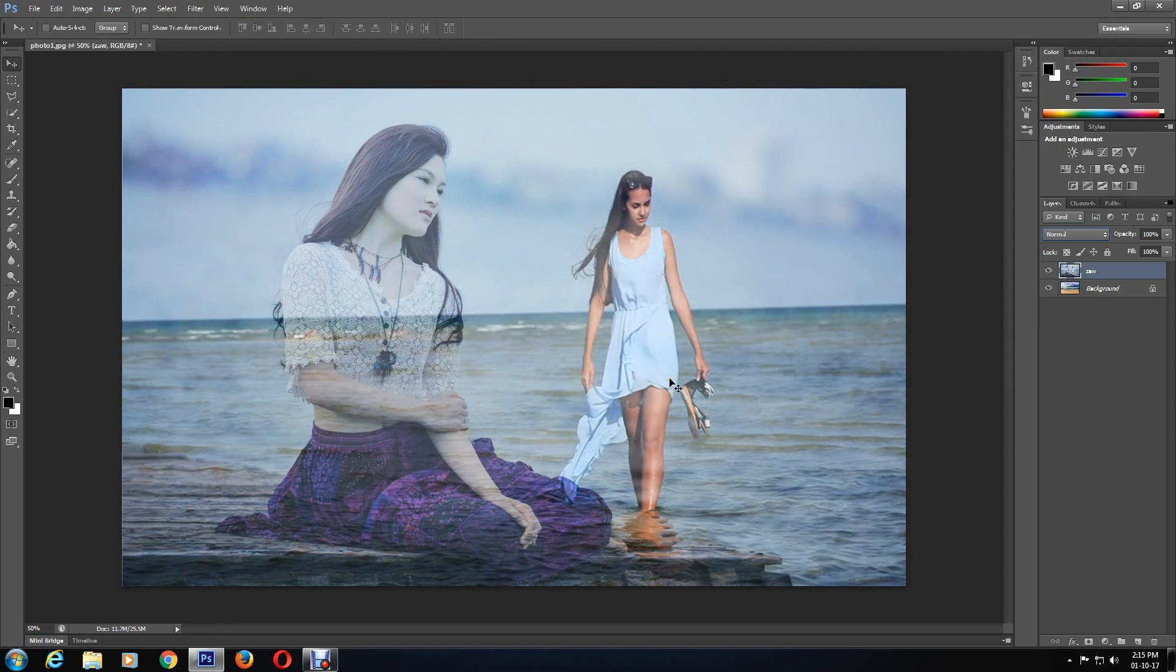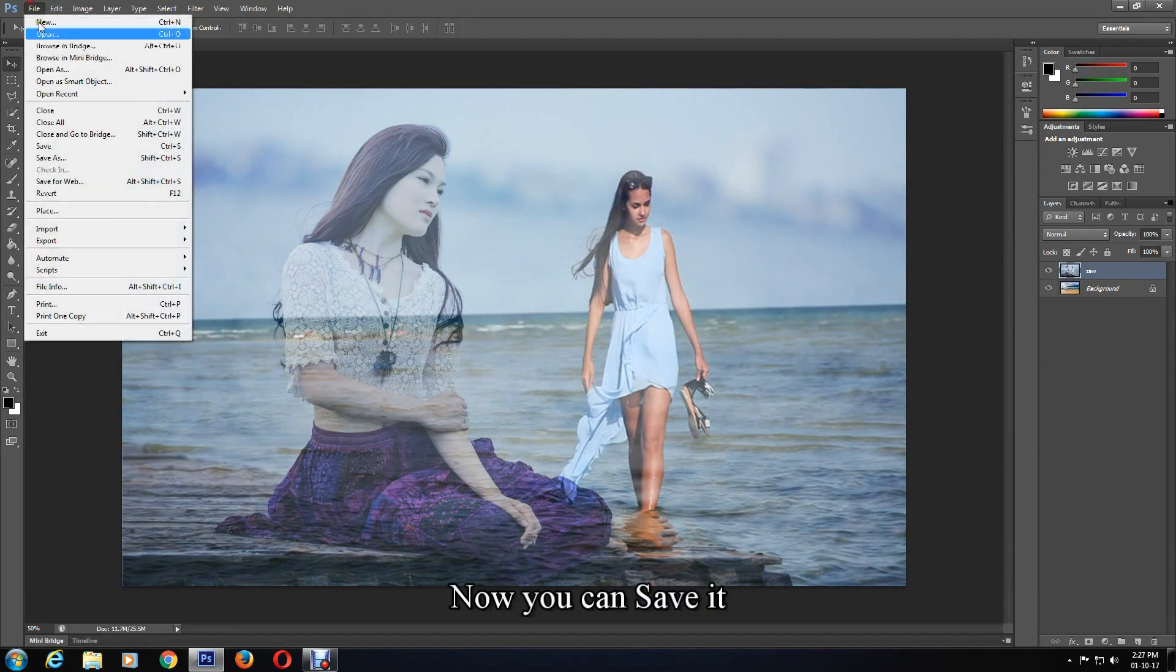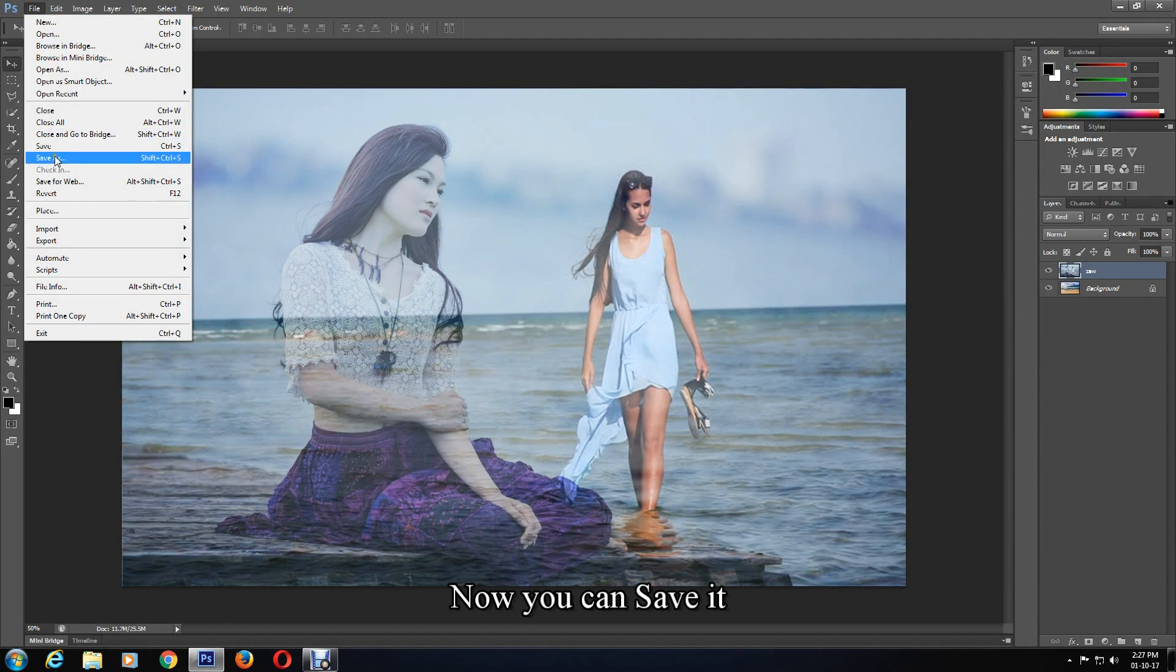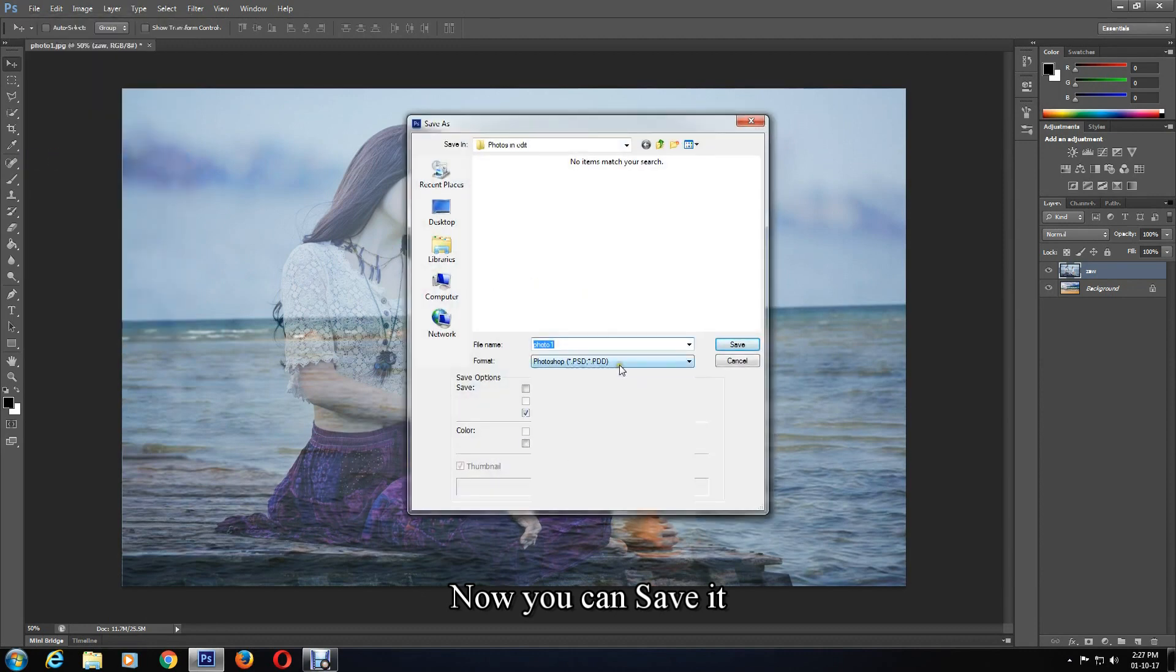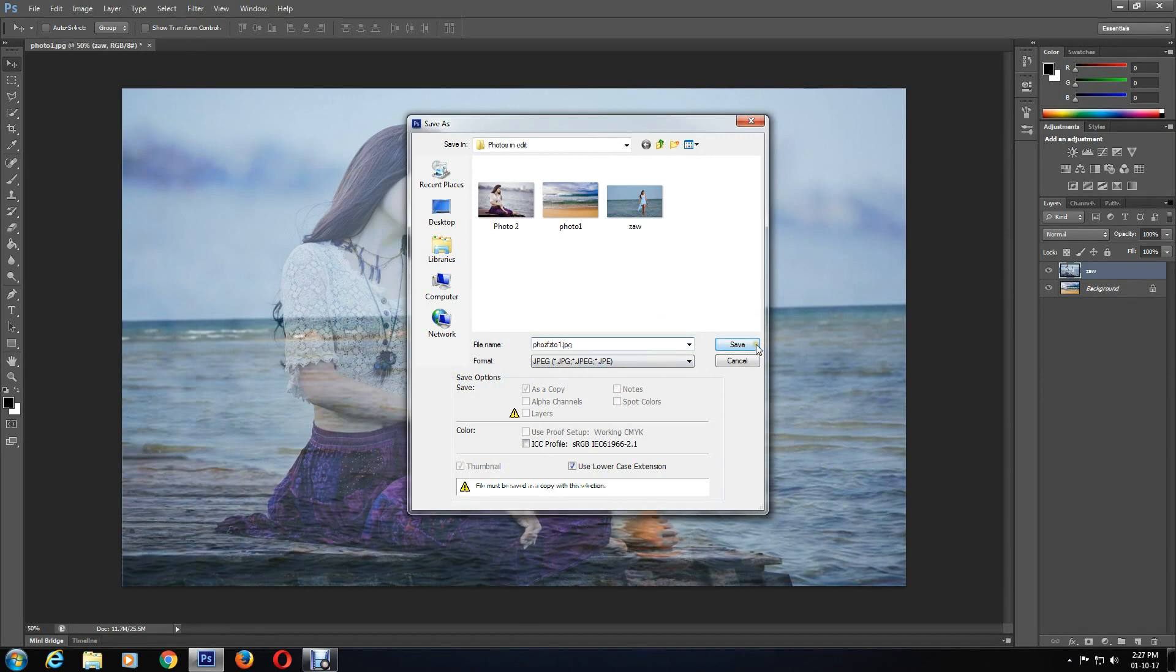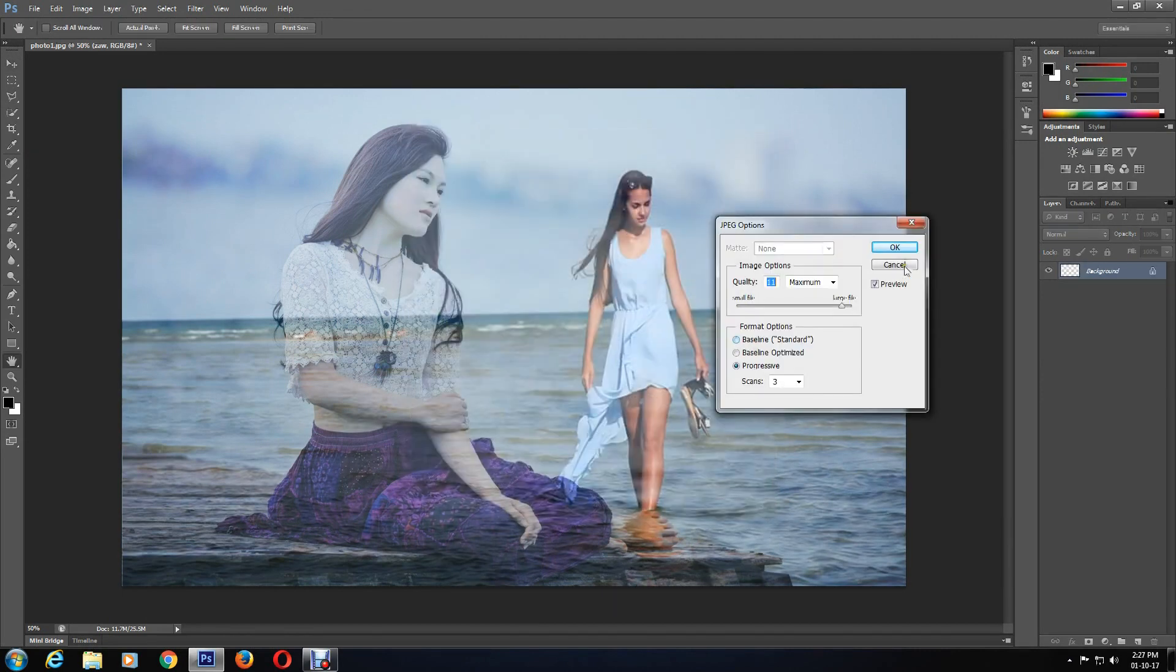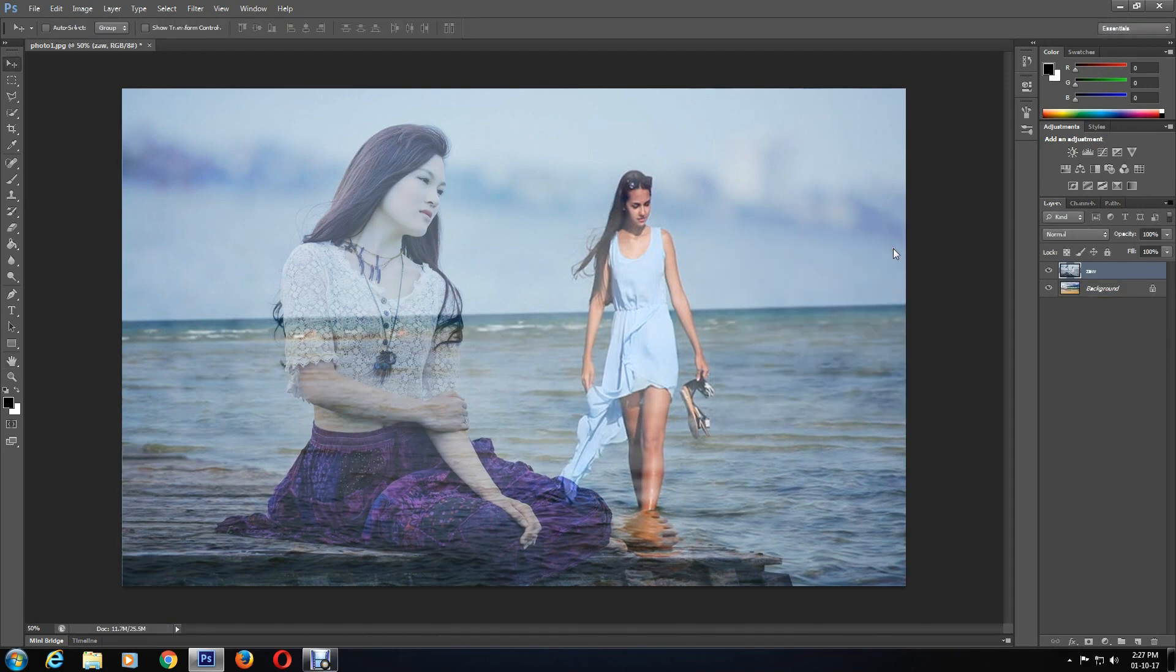Now you can save it. Go to File and select Save As. You can change the format to JPEG and rename it. Now save, click OK, and it will be saved.